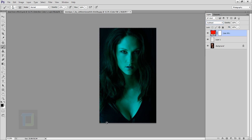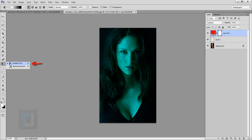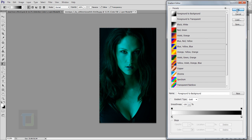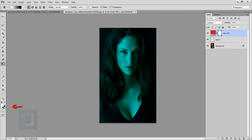We only want the cyan on half of the image, so select the layer mask of your solid color layer, then select the Gradient tool — right-click and choose Gradient tool. In the gradient options make sure you have the first linear gradient option selected, and in the color preset go and select Foreground to Background and hit OK. Make sure your foreground is white and background is black.